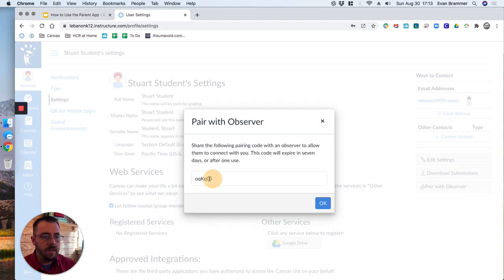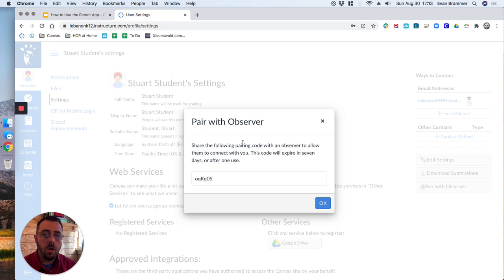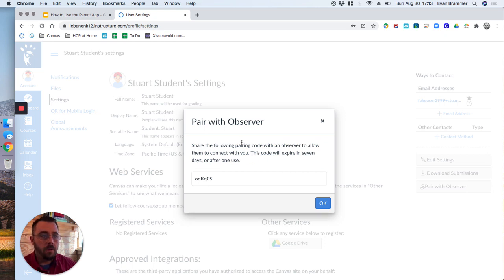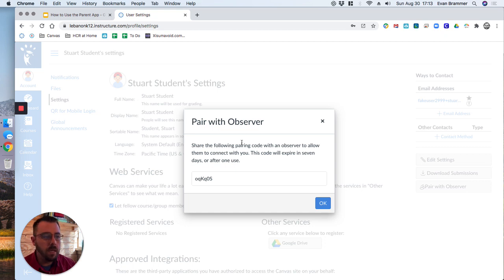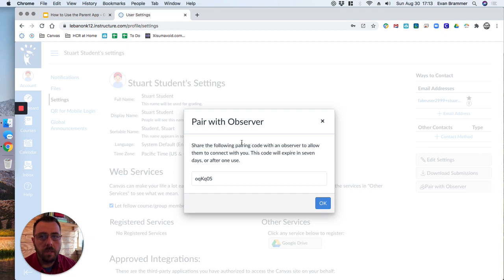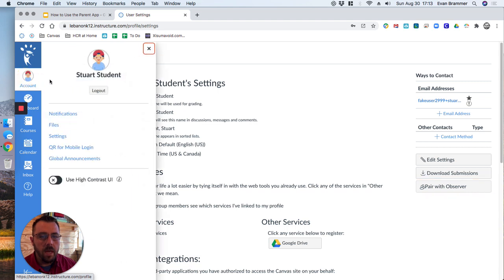And it gives us a code. Now this code will expire after seven days or after you use it one time. So let's say that more than one person, a mother and a father or grandma and a grandpa, whomever want to pair their individual accounts with the student. Well, then you're going to have to click that more than once to get a new code for each person. Create your account using this code.